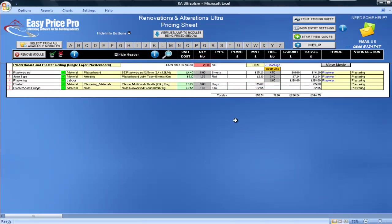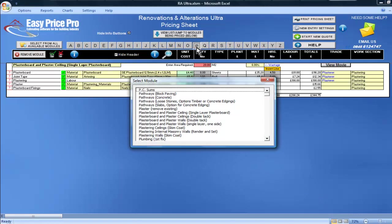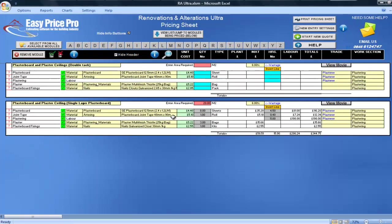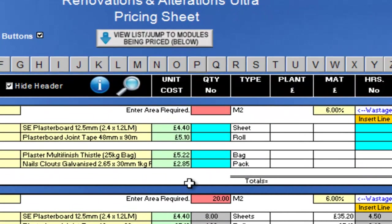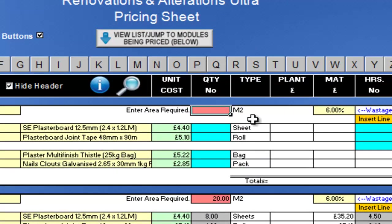As I mentioned at the start of the movie, I'll now show you our plasterboard and plaster ceiling double-tack module. Like the single layer, I just enter the area of ceiling I will be doing.